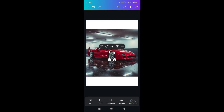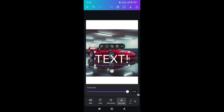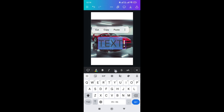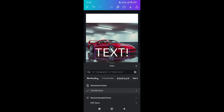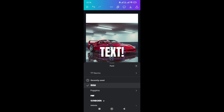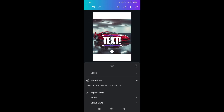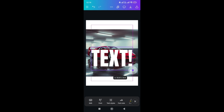Again click on the text, go to the bottom, click on font size and increase its size. I'm going to change the font type to Anton — you can change it to whatever you want. Now again click on the text and increase its size.